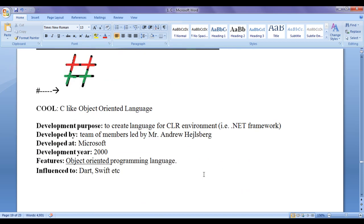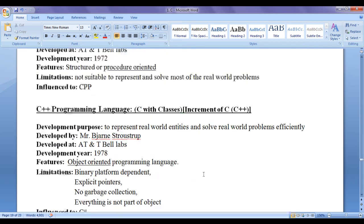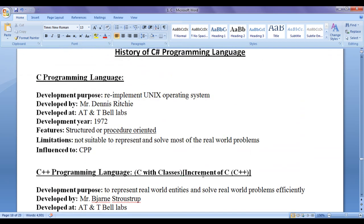This is all about the history of C# programming language. For this tutorial, this much is enough friends. Please subscribe and don't forget to like, comment, and share these videos so that everyone will get benefited. Keep learning, keep coding, keep sharing. See you in the next tutorial. Thank you very much.